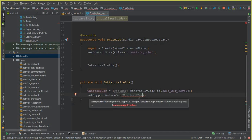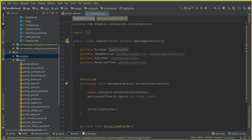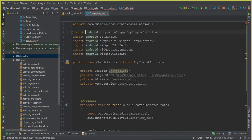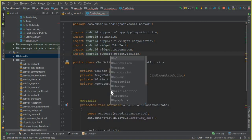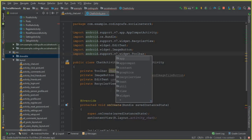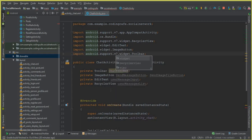And here we get this error, and it is because we imported the wrong library for Toolbar. You can see that.